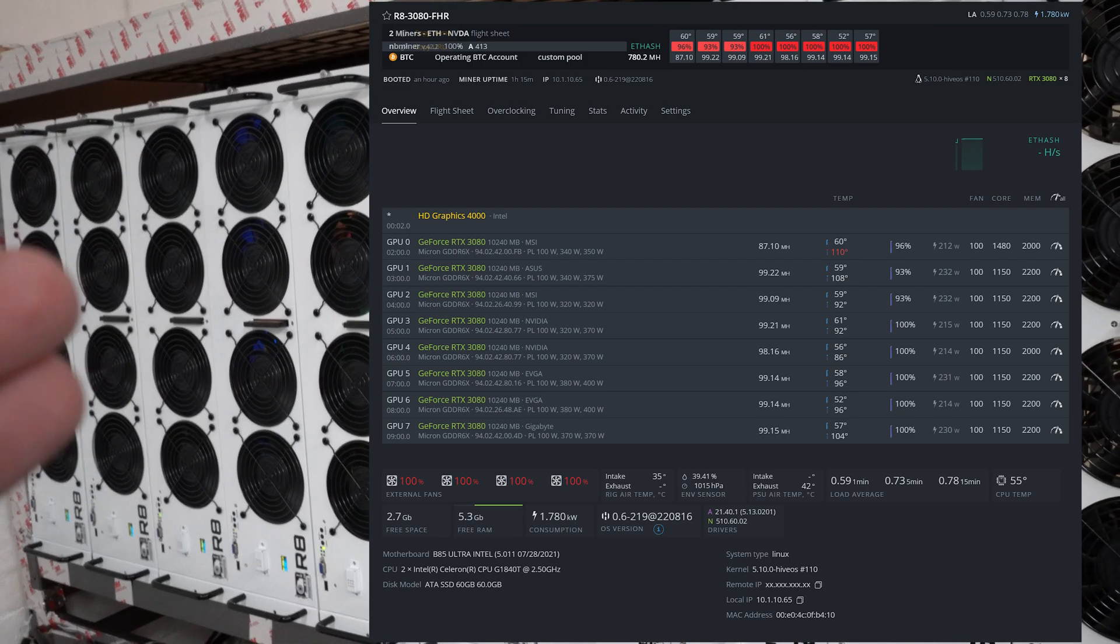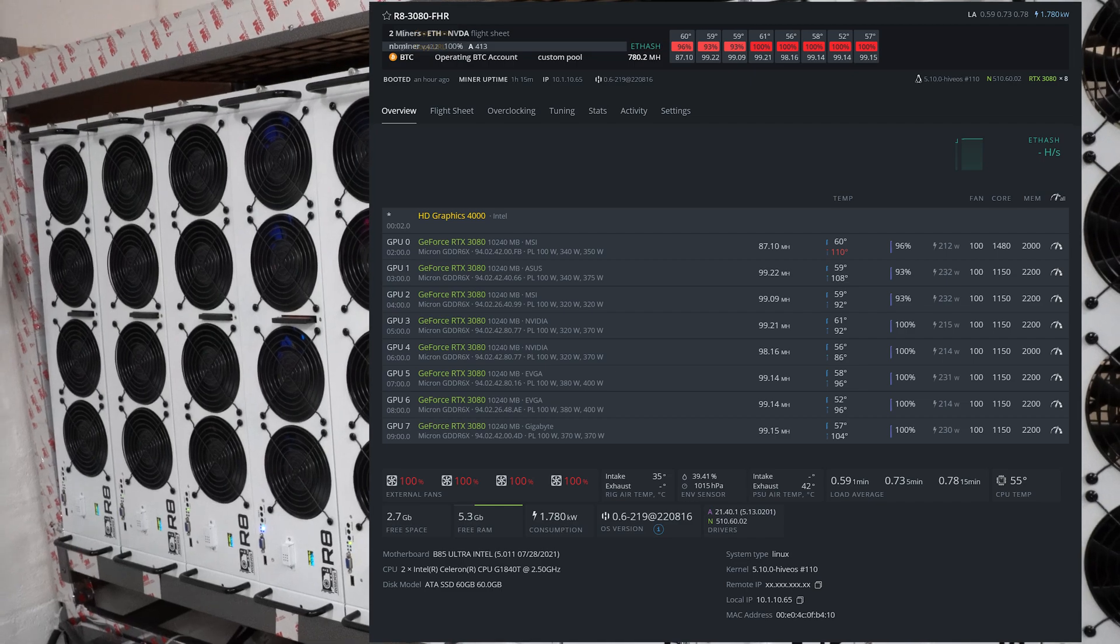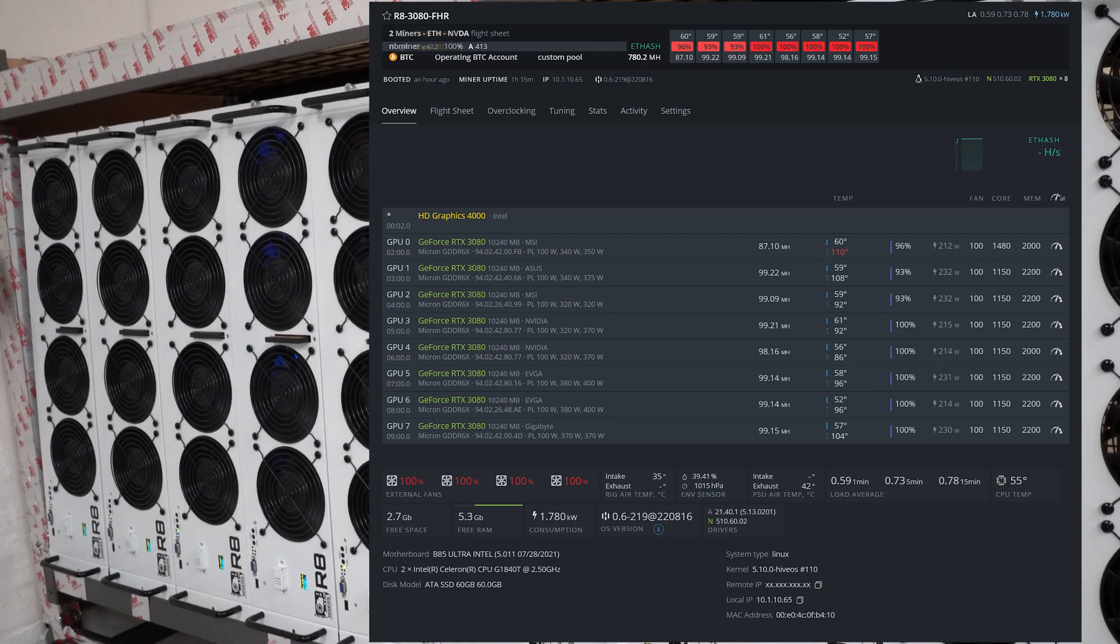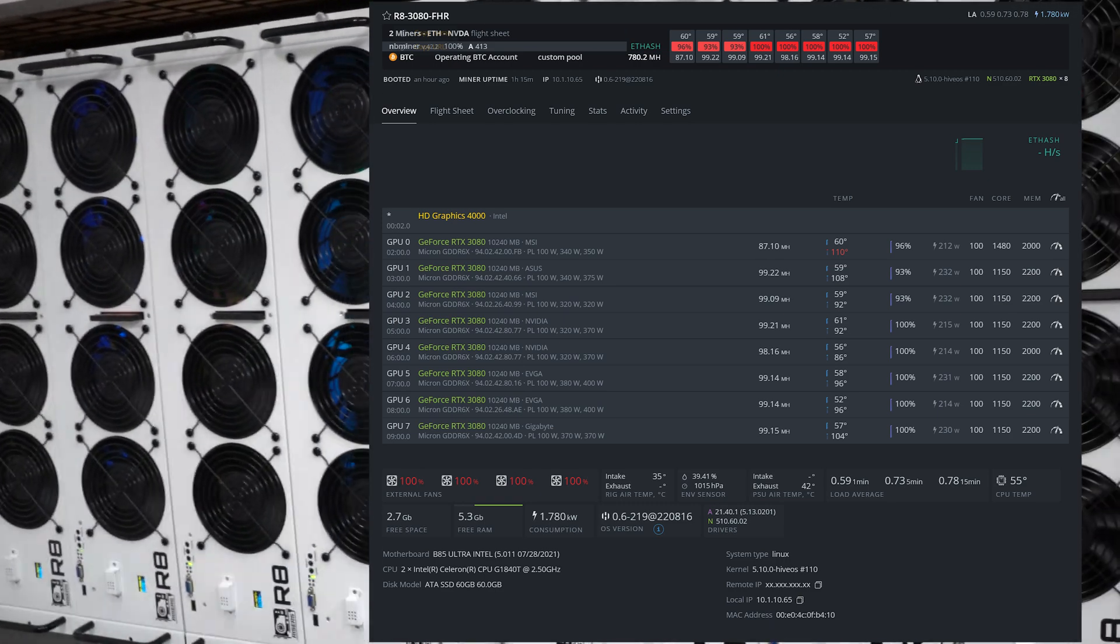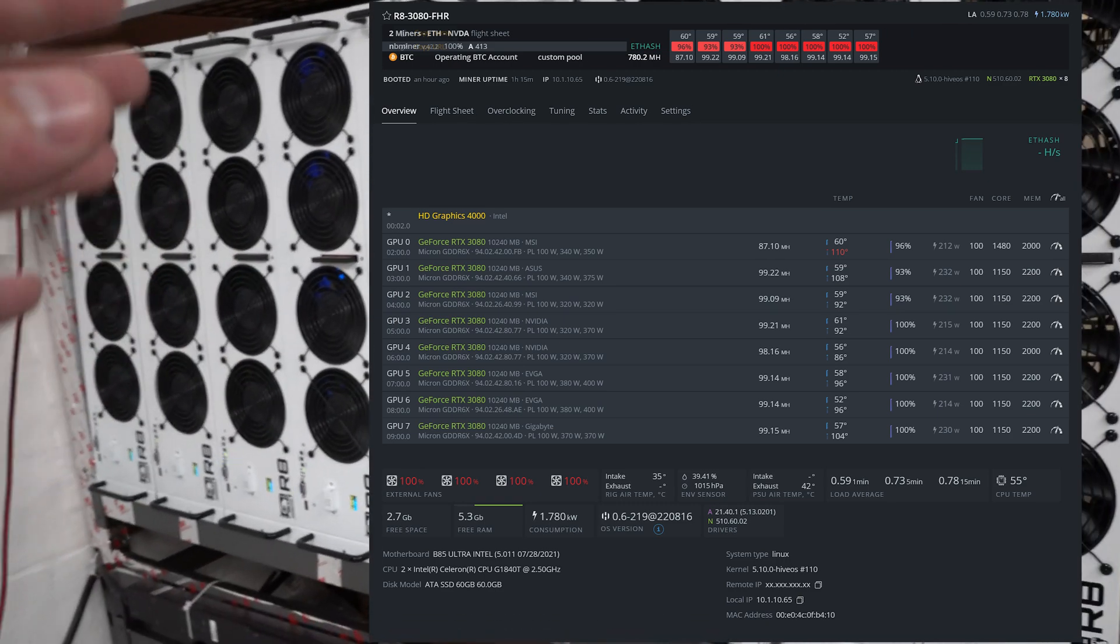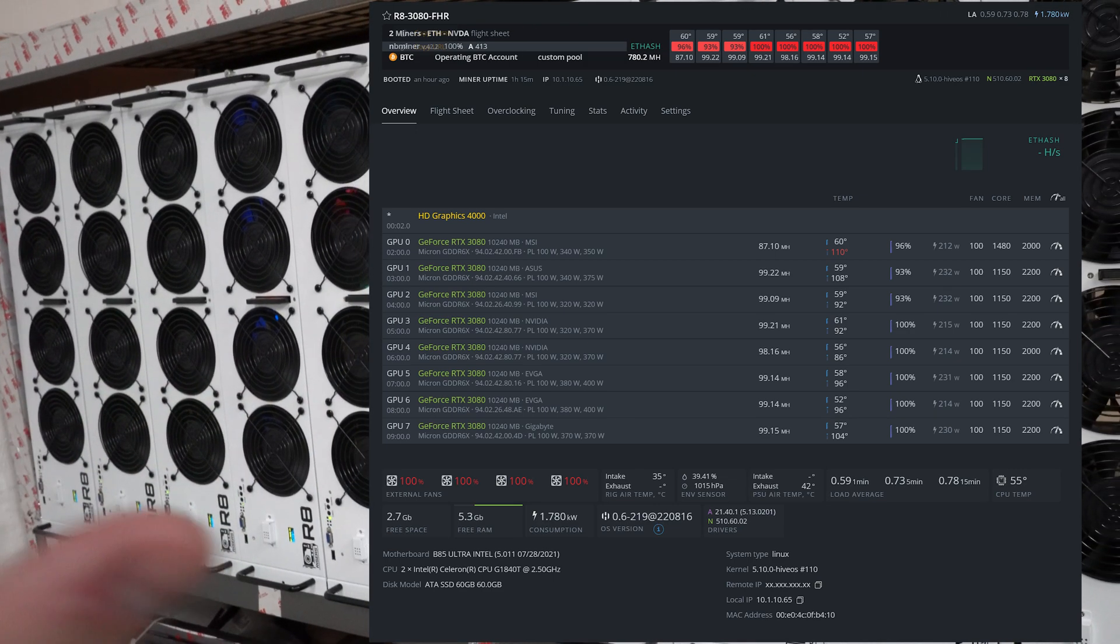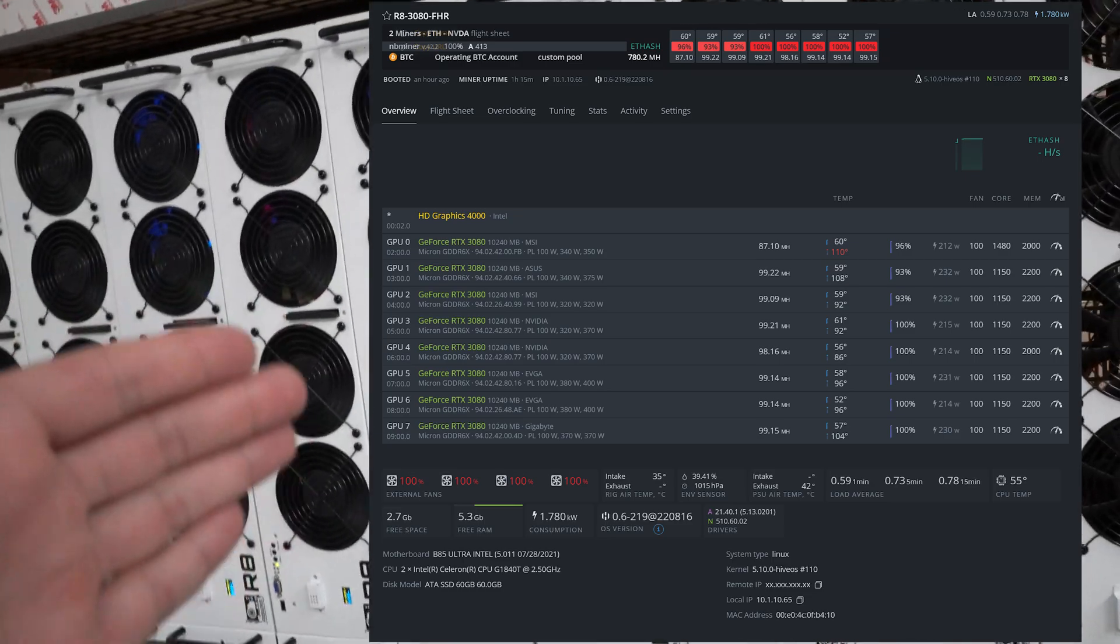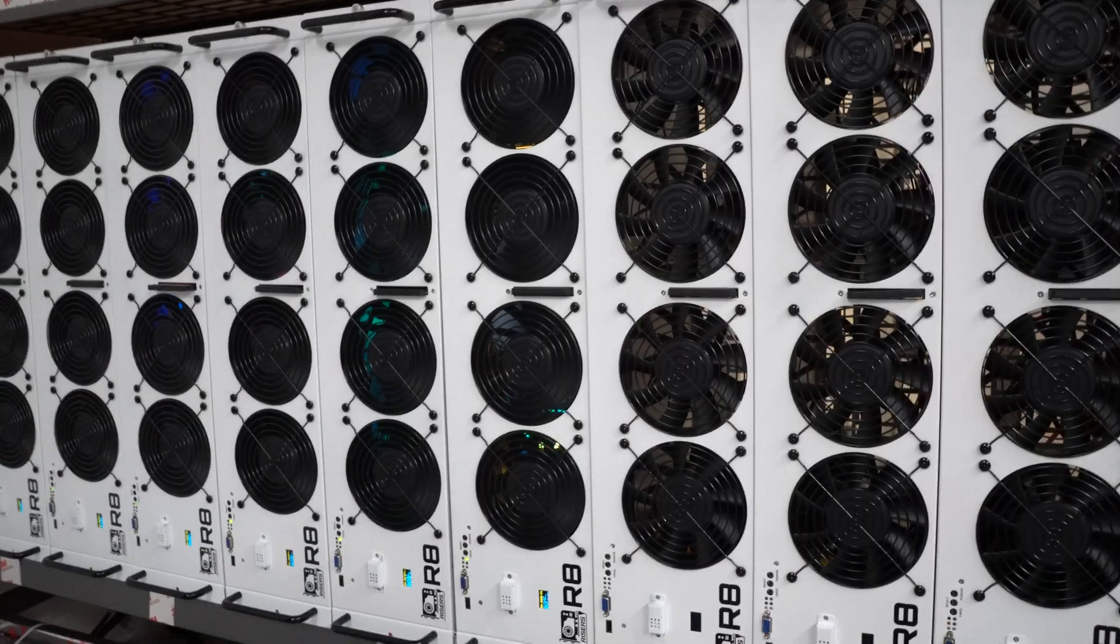As you guys can see the MSI and ASUS Tough are having some thermal issues. They are on and off thermal throttling. I did bump the fans to 100 and it seems to be helping. Right now in the bunker this is the hottest time so I am hopeful that it will cool down, but I am going to repad that ASUS Tough and the MSI.